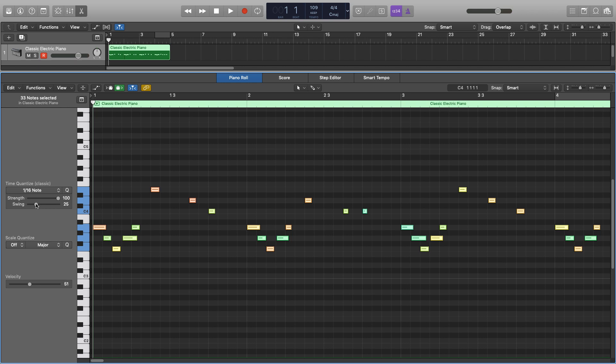Quantizing is a really useful tool that I use all the time myself. If I'm playing something in, you can just snap it into place a lot easier than programming it. And you can still get that realistic human feel to it by using the strength and swing options. I hope you found this video useful, and if you have any questions, please leave a comment or contact me via my website. Thanks a lot for watching. Cheers.